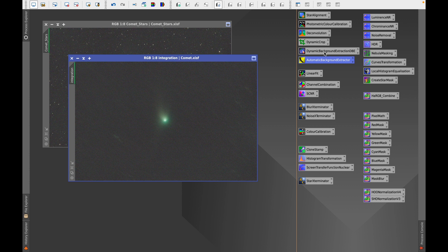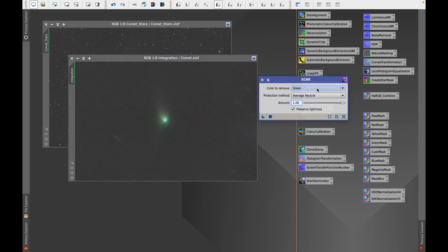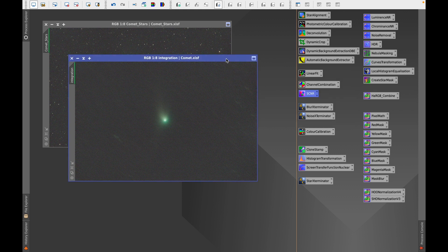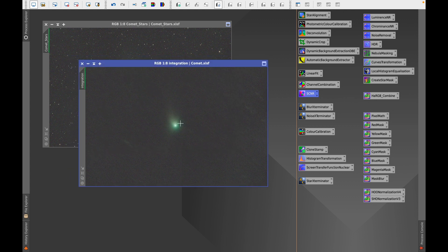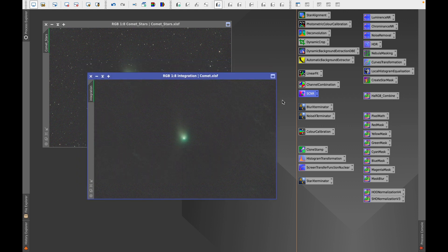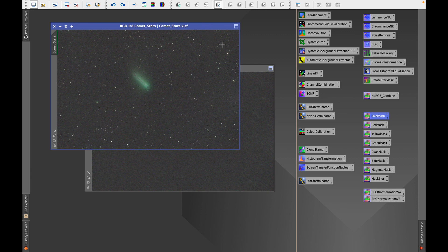I've tried linear fit and for some reason it doesn't work too well with this particular image, so I'm not going to use that. I don't need channel combination because I'm using a one-shot color camera. I'm not going to use SCNR for this particular image either — normally it's used to remove a particular color, typically green, but this comet is green and it's meant to be green, so I'm not removing any green from the image. The next important step is color calibration.